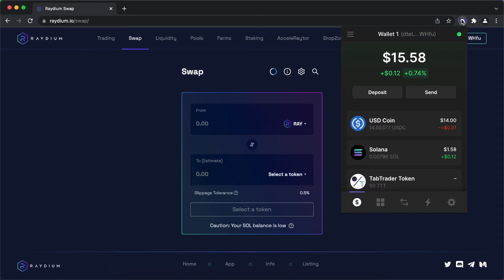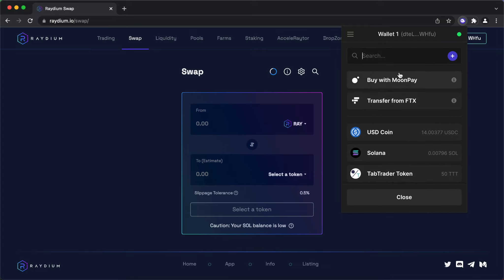Deposit some Sol into your wallet beforehand, so you have enough to sign transactions. You can buy Sol directly in Phantom using MoonPay or FTX.